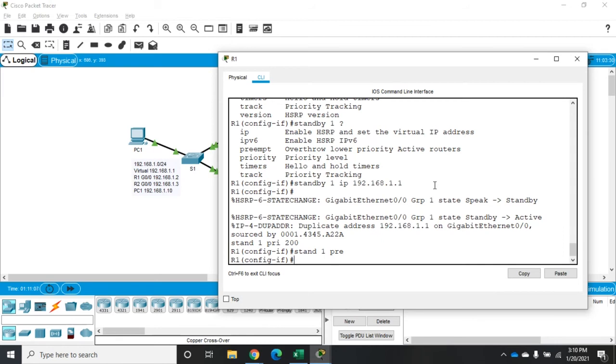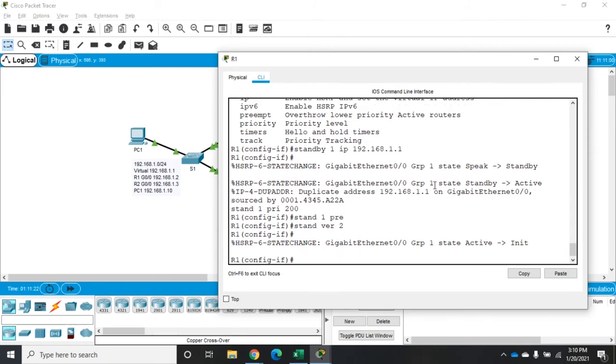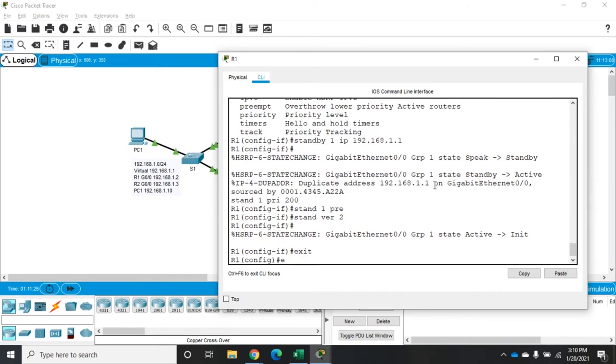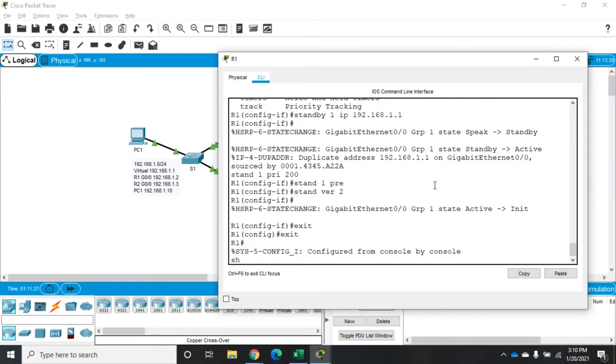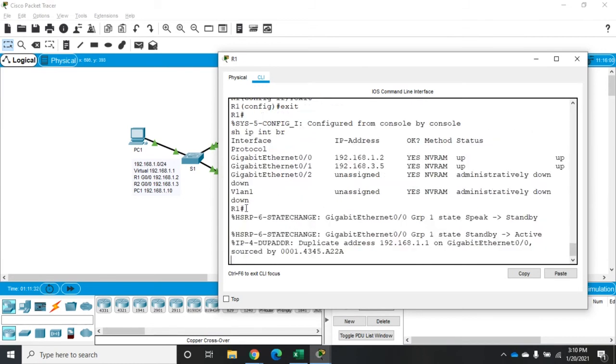Now, the other thing we want to do is we want to set our version. So we're going to do standby version two. And that'll change it from version one to version two. Now, if I look at my IP addresses here, let's do show IP interface brief. You're going to see that this ethernet and I need to go track down and see why it's doing that. We'll find it in a minute.